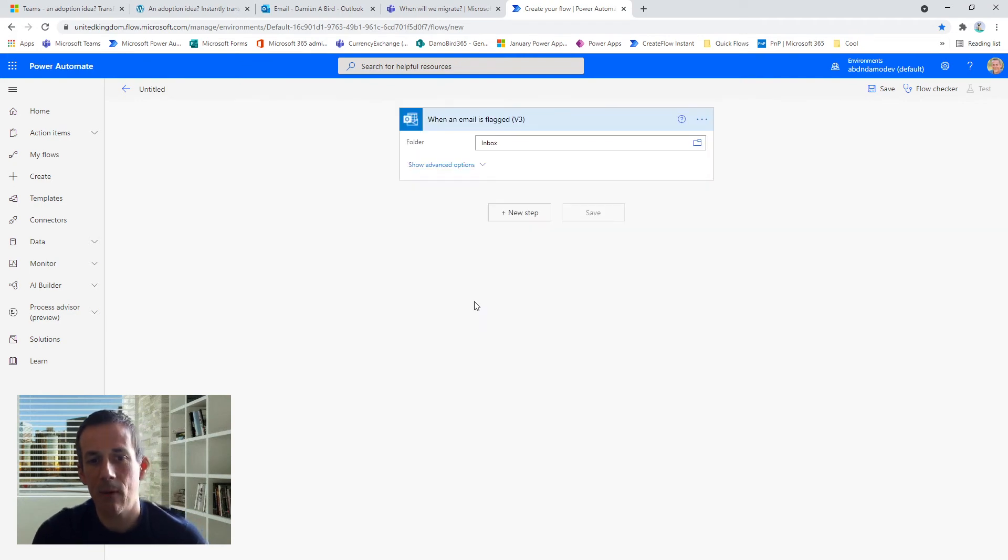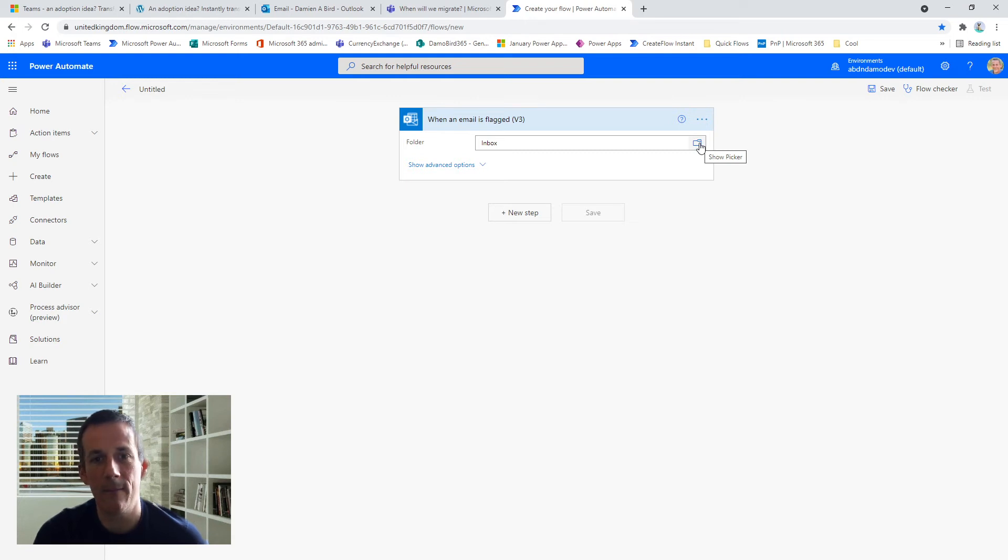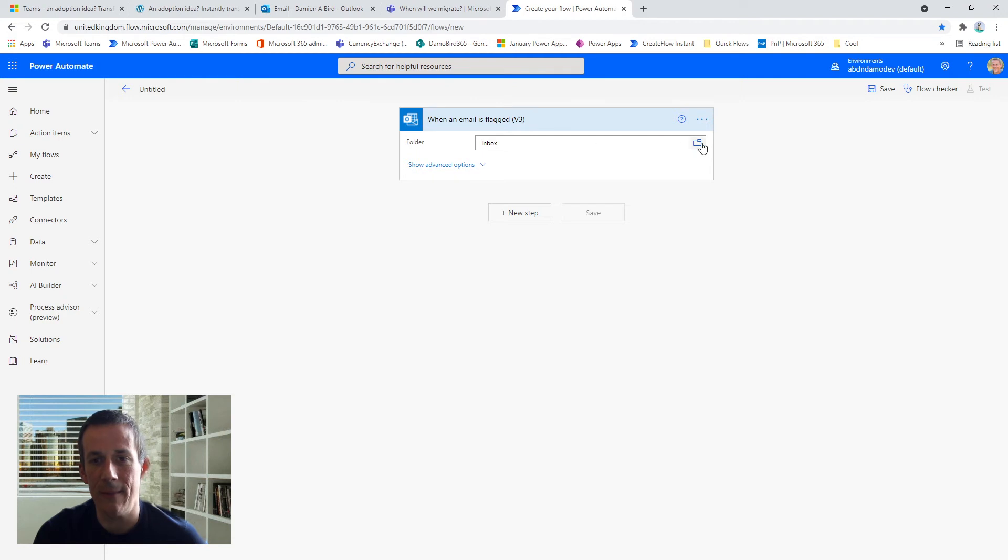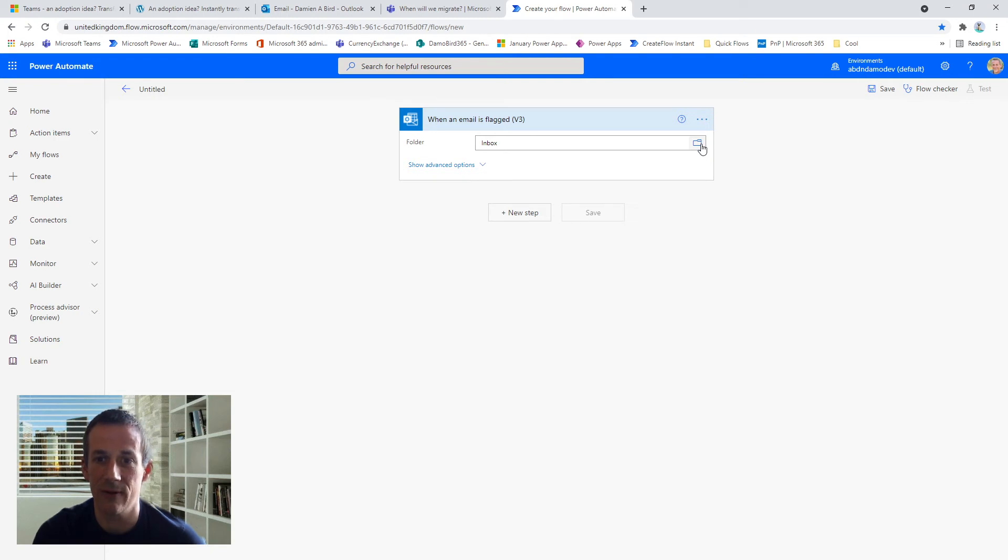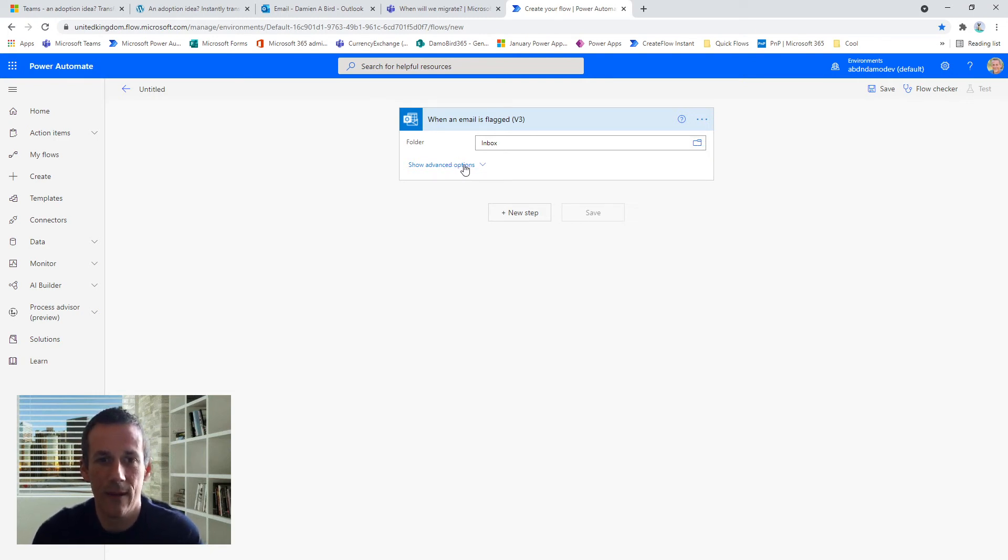And the first thing I need to choose is my trigger: 'when an email is flagged.' And you might be thinking, well, I already use flagging for managing my email. I have done my demo based on the inbox—you could quite easily put an email that you want to move into Teams chat into a different folder and then flag it within that folder. But for the purpose of this I've kept it in the inbox.